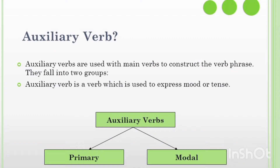Auxiliary verbs are divided into two types: primary auxiliary verbs and modal auxiliary verbs. الأفعال المساعدة تستعمل لتكوين les modes et les temps — auxiliary verbs are used to form moods and tenses.